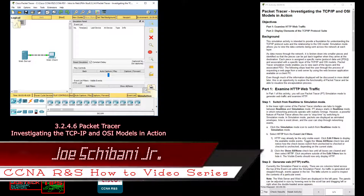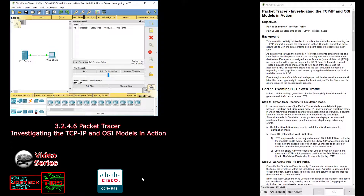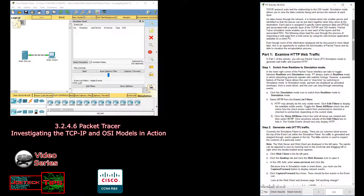In real-time mode, networking protocols operate in realistic timings. However, a powerful feature of Packet Tracer allows the user to stop time by switching to simulation mode. In simulation mode, packets are displayed as animated envelopes, time is event-driven, and the user can step through networking events. Step one, part B: we're currently in simulation mode, so now select HTTP from the event list filters.